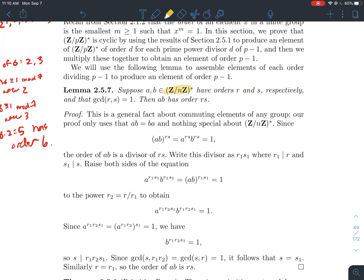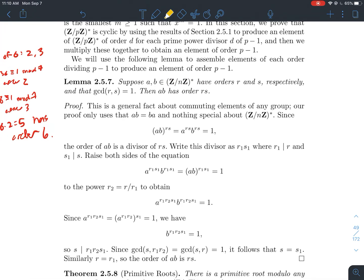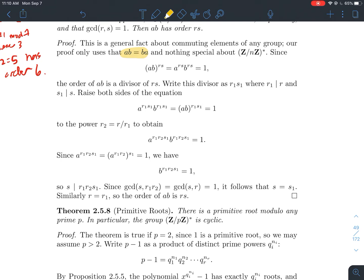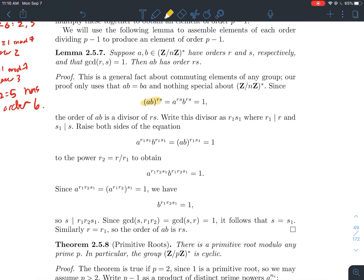This holds for any n, even composite. All we need is that Z mod n Z-star is commutative. Since it is, we know that (ab) raised to the rs power equals a to the rs times b to the rs. Now a to the r equals 1, so a to the rs equals 1 to the s, which is 1. Similarly, b to the s equals 1, so b to the rs equals 1 to the r, which is 1. So (ab)^rs equals 1, meaning rs is definitely an exponent we can raise ab to in order to get 1. But that doesn't necessarily mean rs is the order of ab.